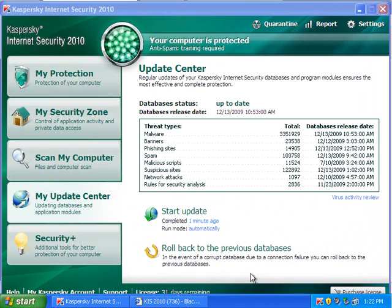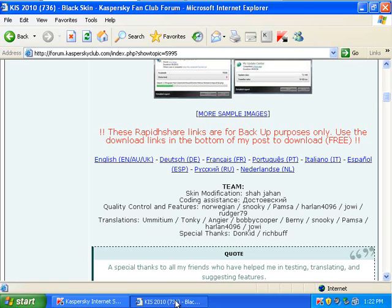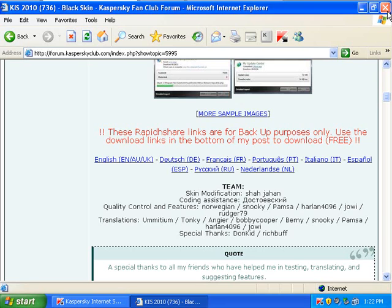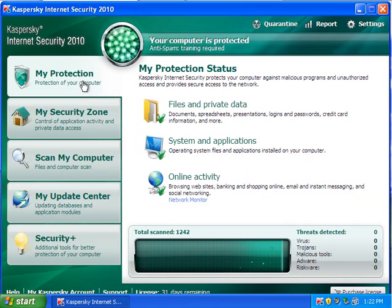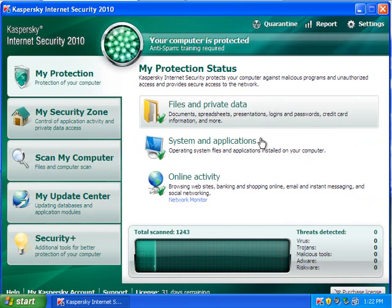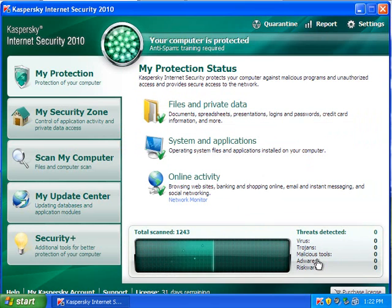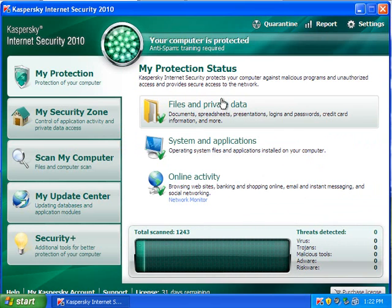Okay. So, it's updated here. So, if we look here, the protection status is good. It tells you what it's detected here.